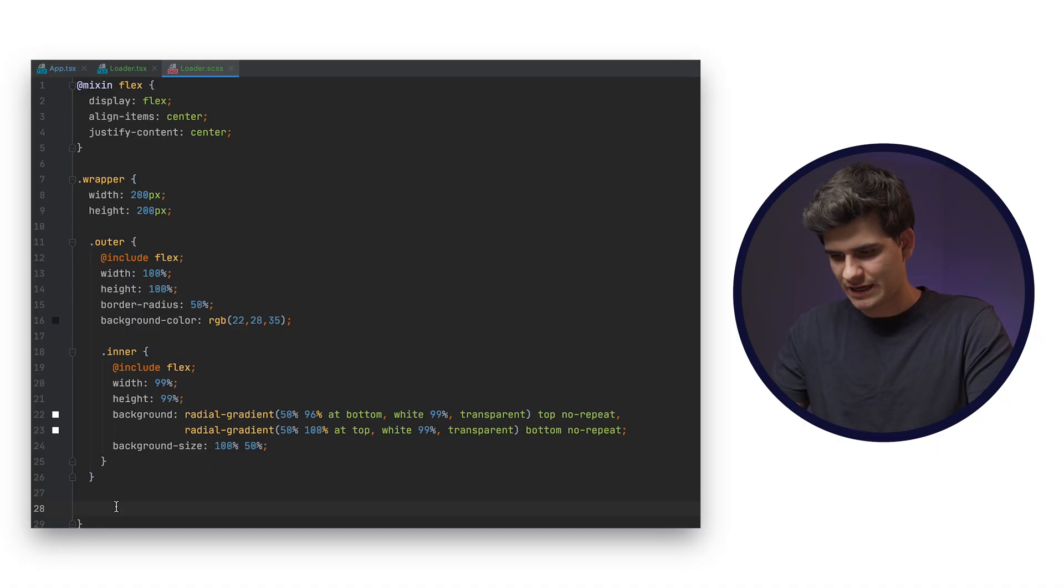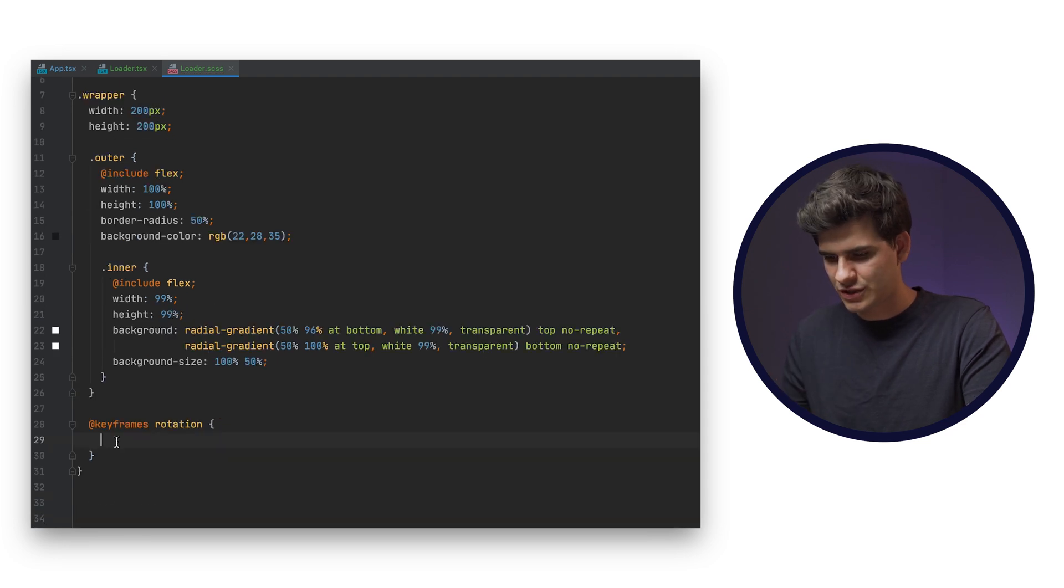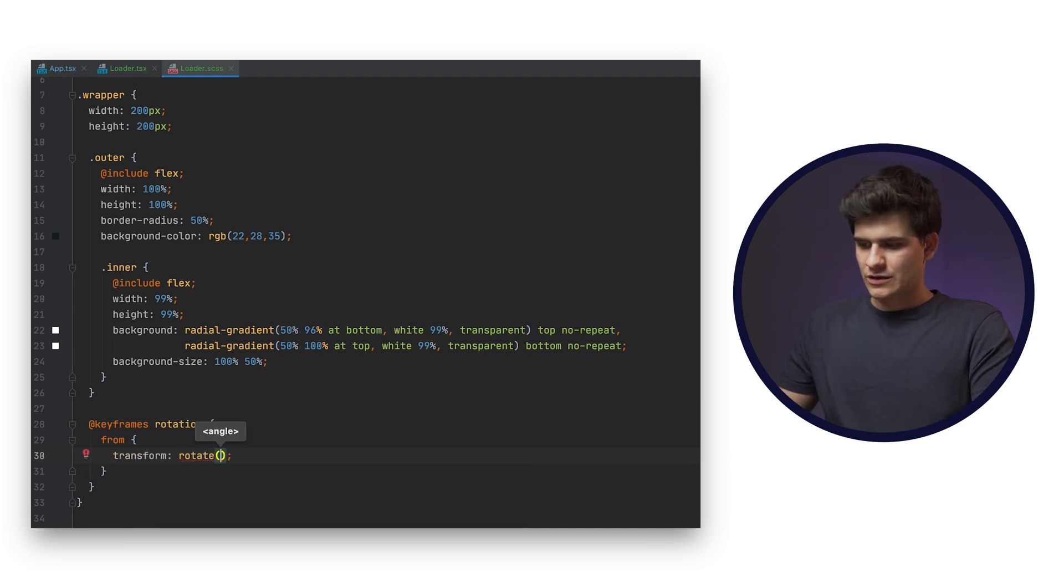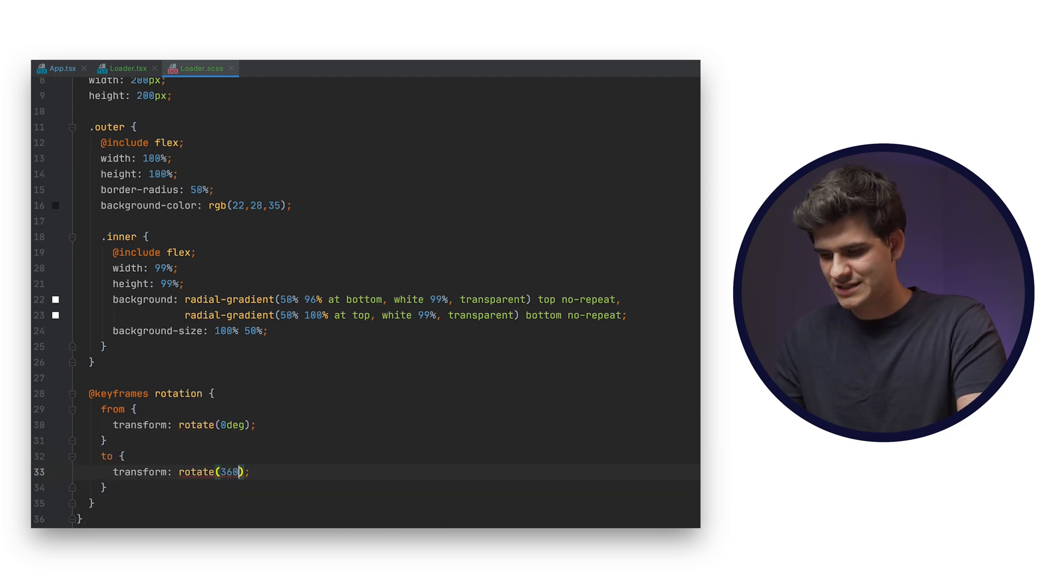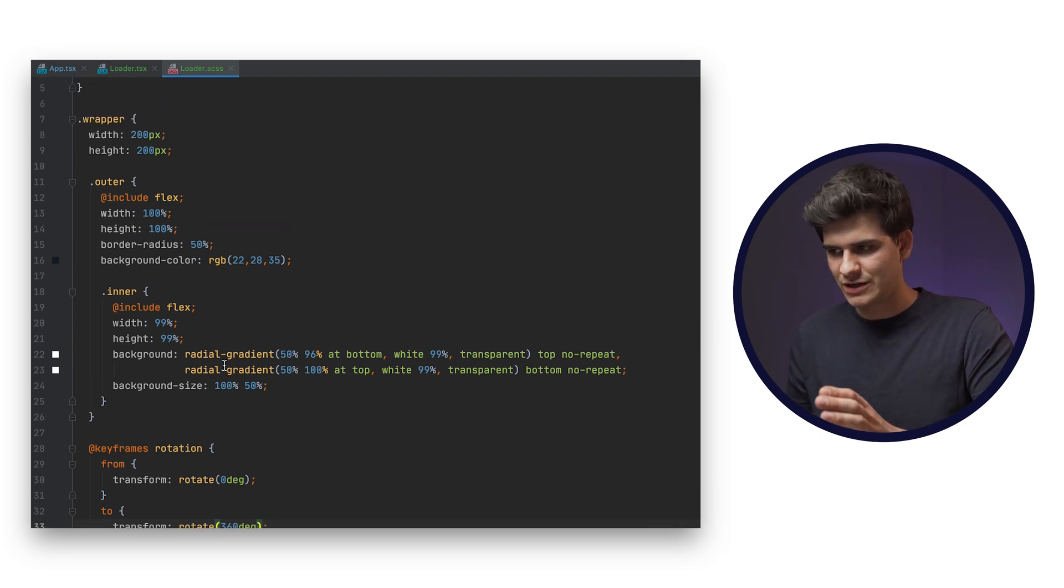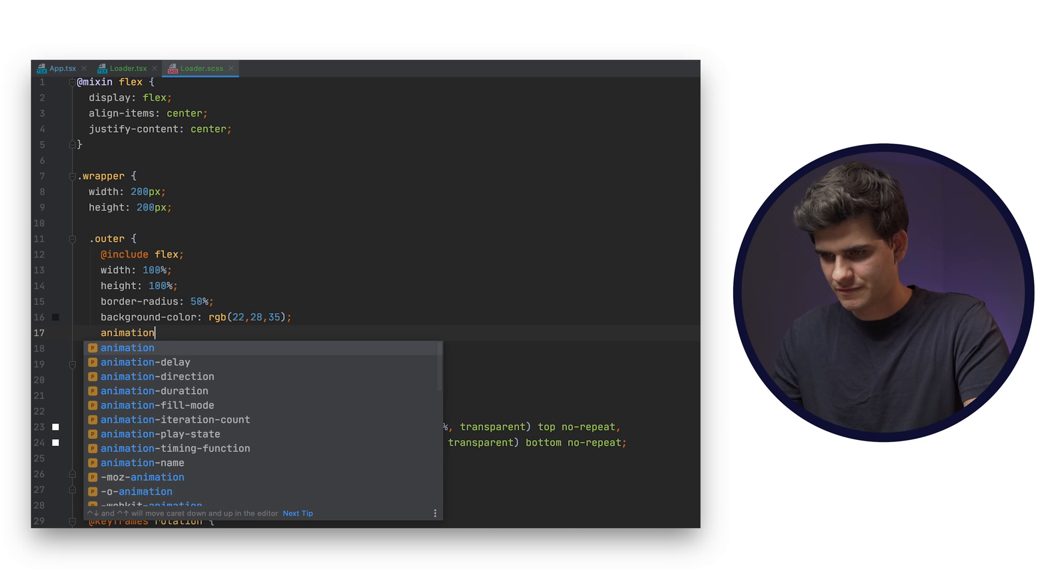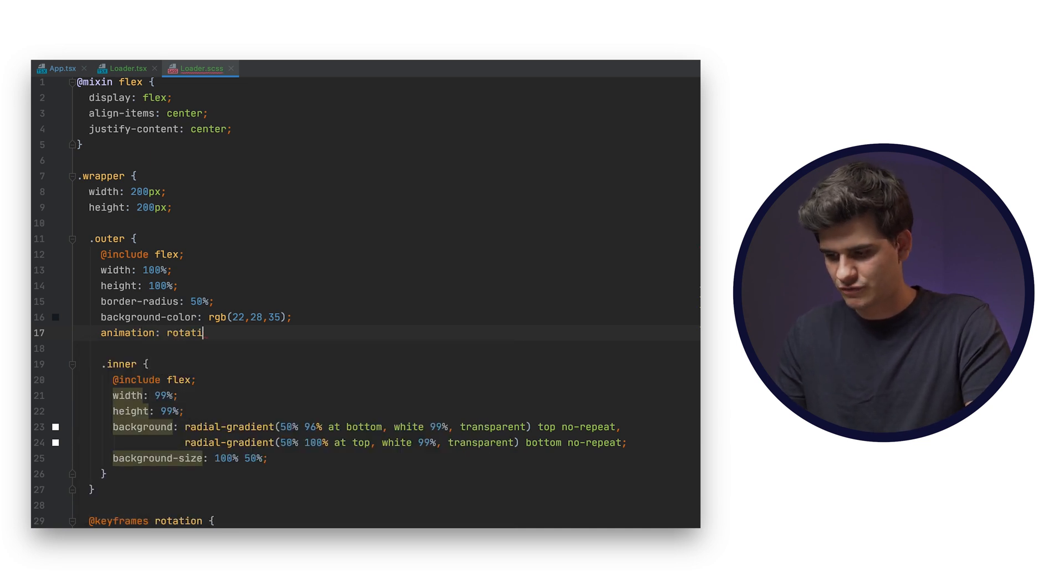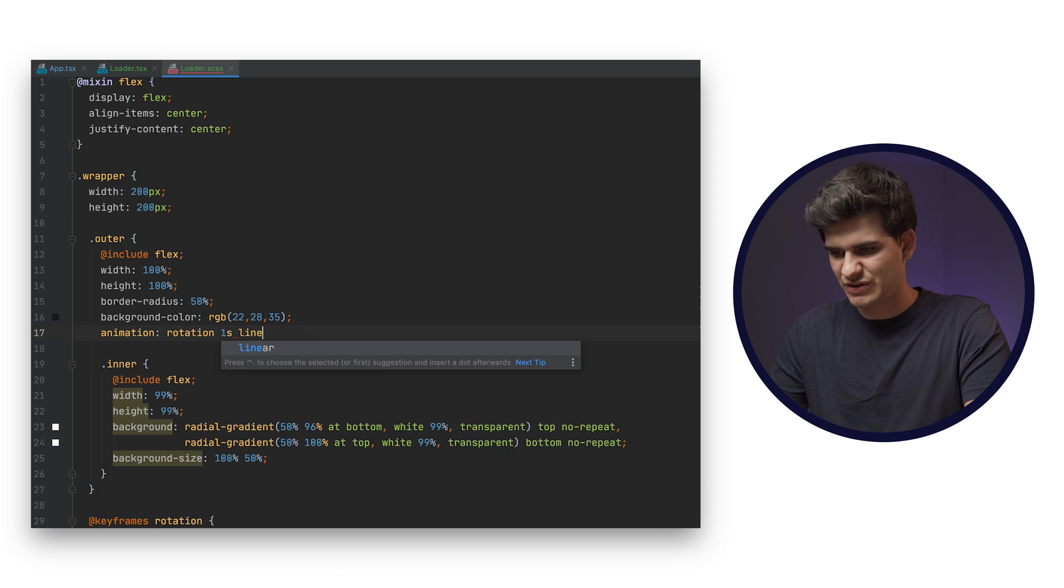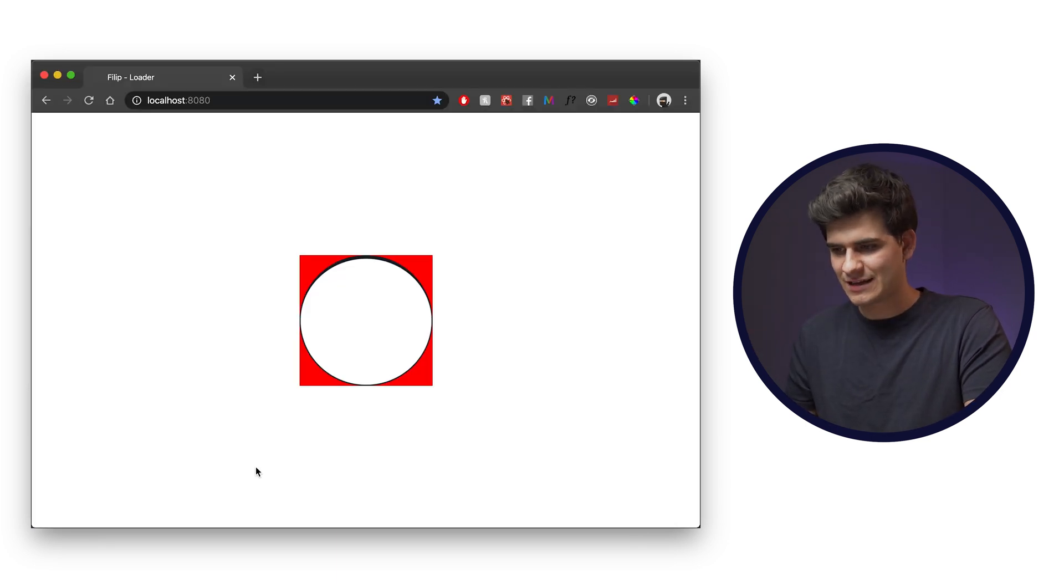We just wanted to spin around so we can create a keyframes in this case, and we're going to call it rotation. And then within this rotation, we're going to do a from attribute and it's going to be a transform, rotate from zero degrees to 360 degrees. Now when we specify the keyframes, we also need to specify the animation. So this animation will be specified on our outer circle. Animation. And it's going to be rotation for about one second. We're going to have it at linear speed and infinite because we don't want it to ever end. And let's have a look.